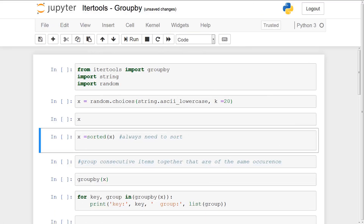In this video we're going to be discussing itertools groupby. Now if you guys are familiar with the pandas framework, you have surely heard of groupby. The pandas groupby is actually based off the Python groupby — there is an original Python groupby that pandas is based off of. I actually didn't know this and was a little blown away. So with that said, let's just dive right into it.